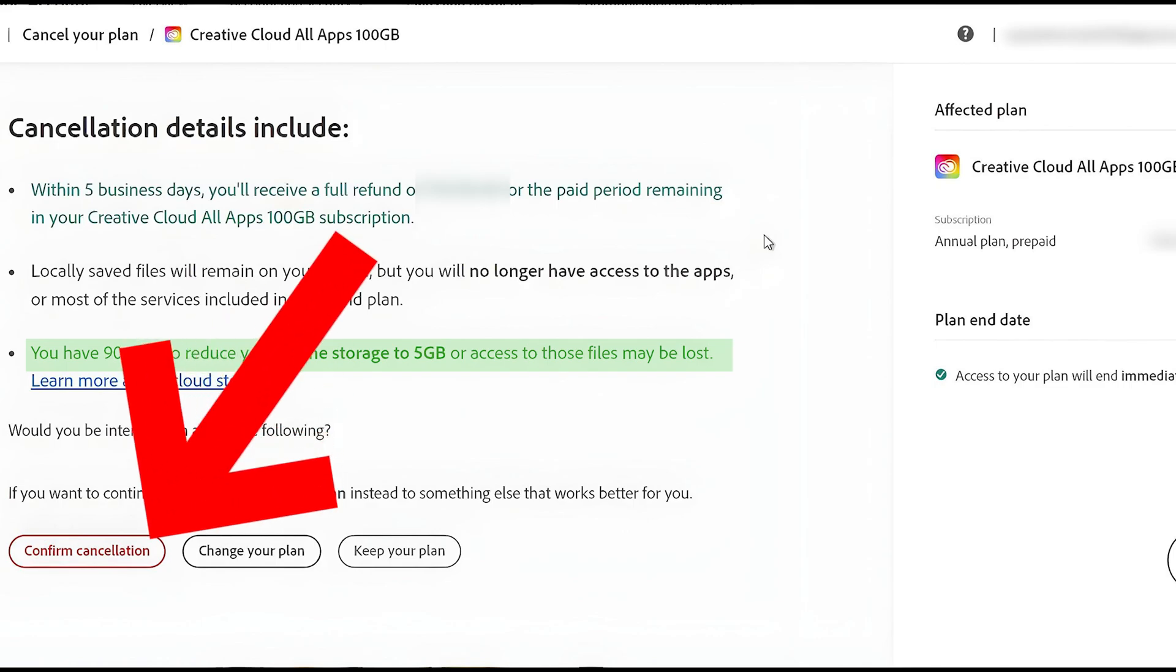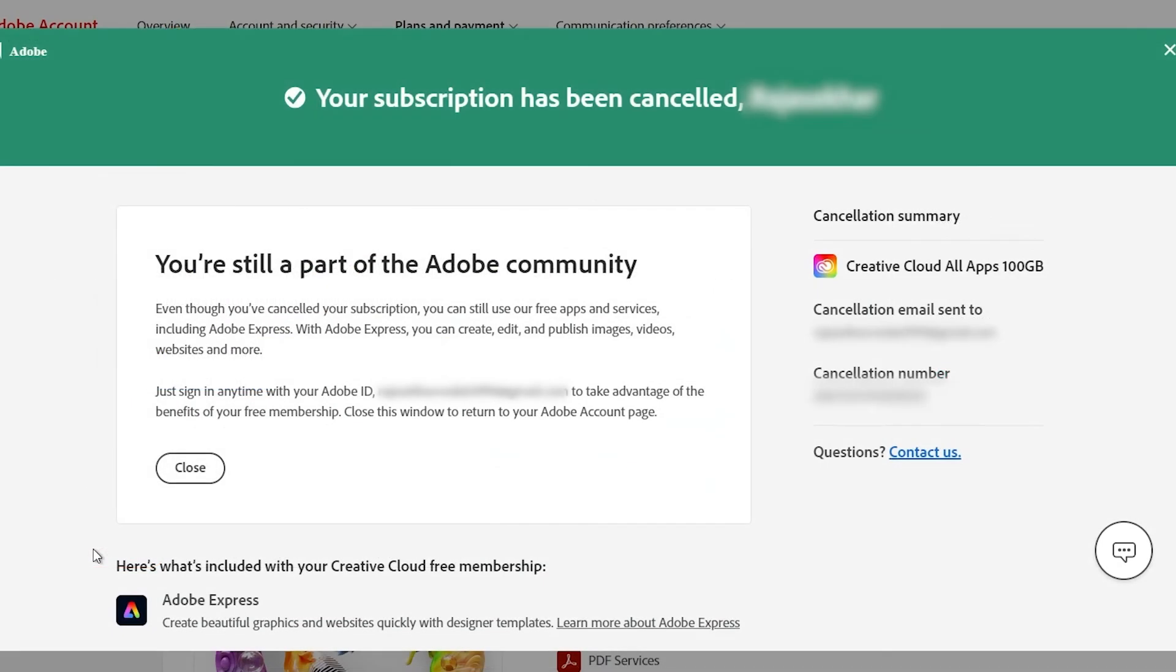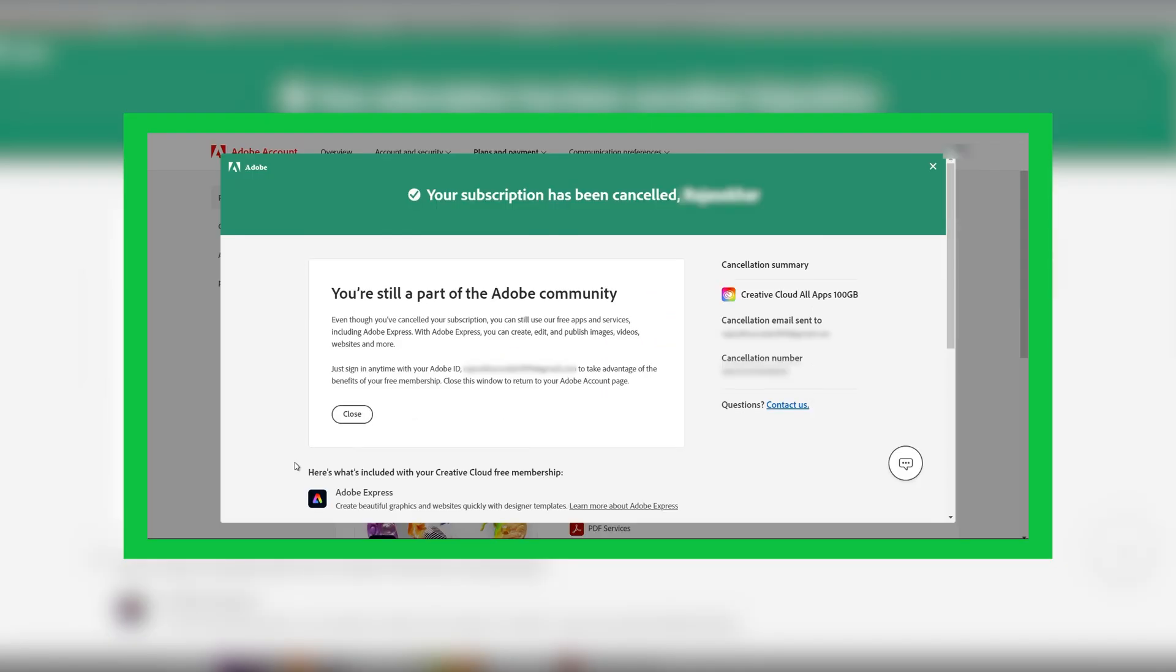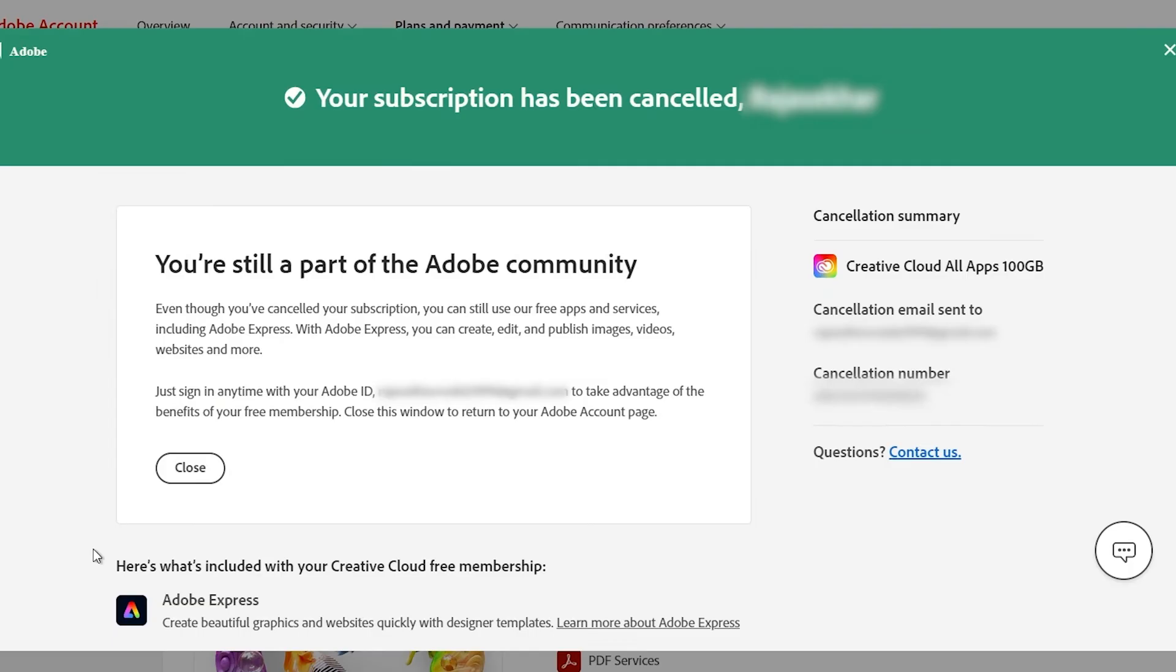Then click on Confirm Cancellation. Once you click on Confirm Cancellation, it will show you here this page. Here you have the cancellation number. You need to take a screenshot of this page exactly because you will need it.